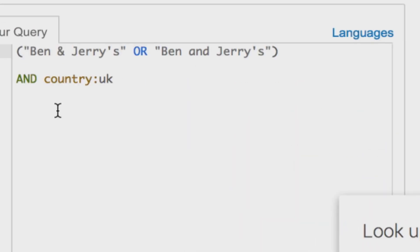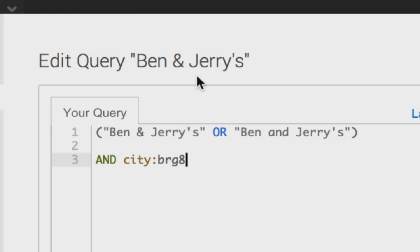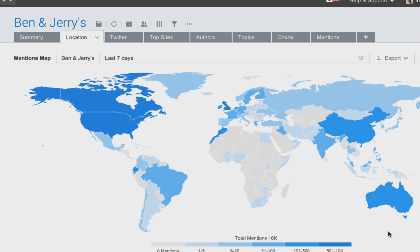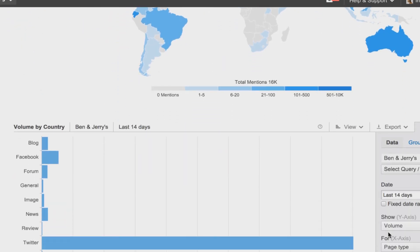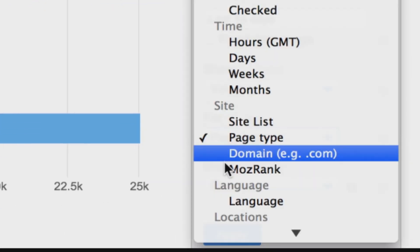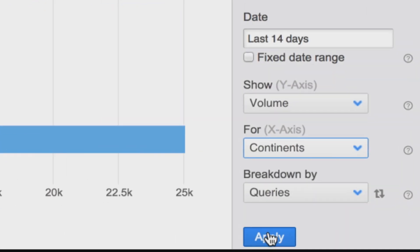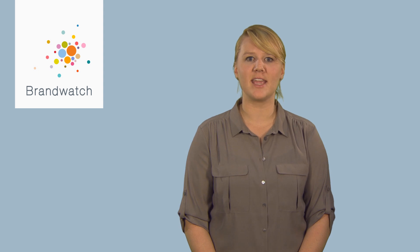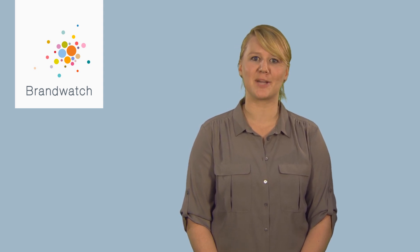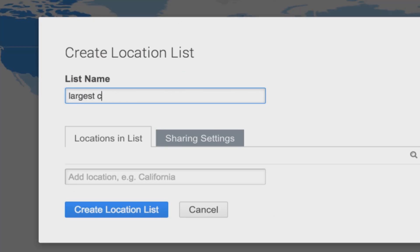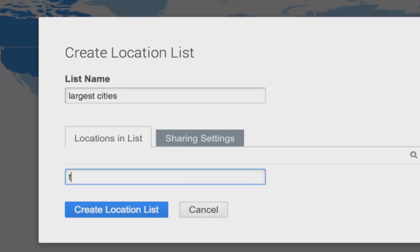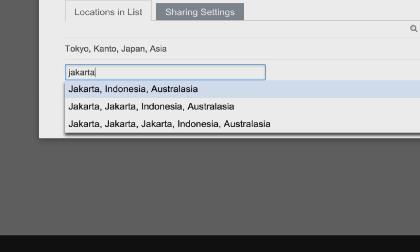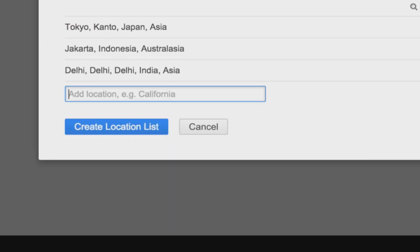You can specify location both at the search stage to restrict your results to data from a specific location, or you can use the wide range of filters in your dashboard after you've gathered your data to segment your results for location comparisons and analysis. You can restrict data to a specific continent, country, state, or even city, on top of the ability to track any of the data in 27 languages. Plus, you can even create location lists that allow you to filter and compare groups of locations quickly and easily.